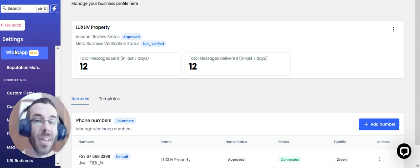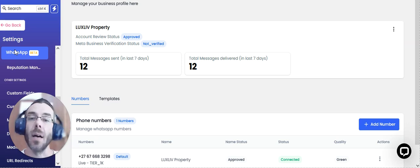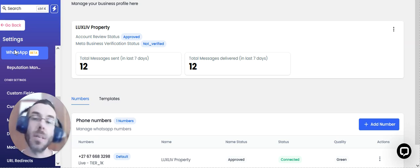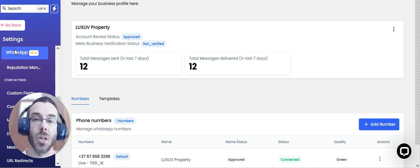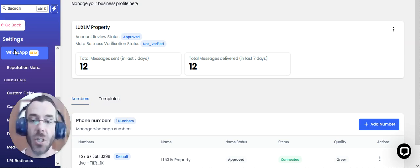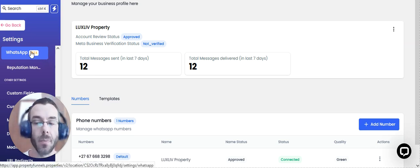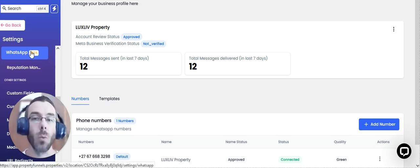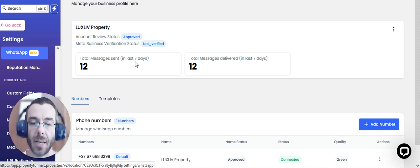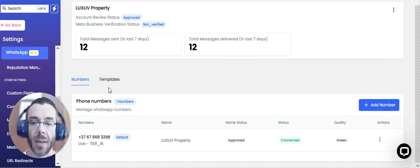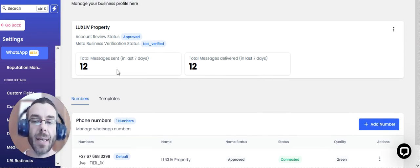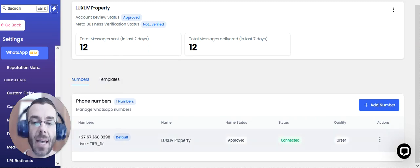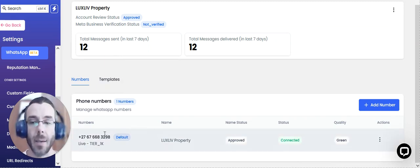The agency website, the lead is automatically replied to, thus starting the conversation with the assigned agent. So the first step is to have the WhatsApp installed inside the Property Funnels account. And once that is completed, verifying and connecting a phone number that is approved through Meta.